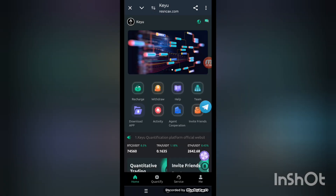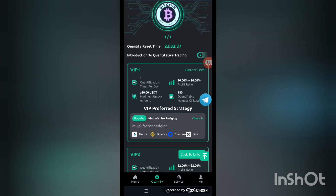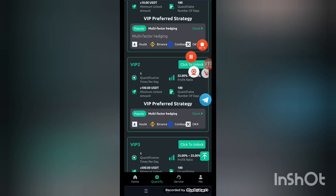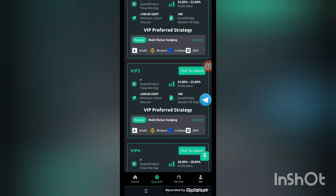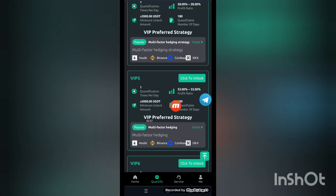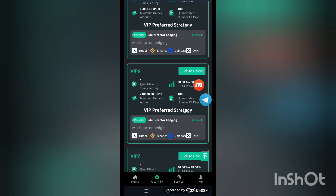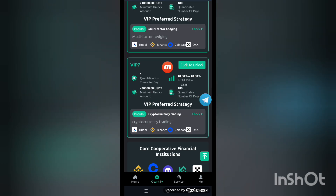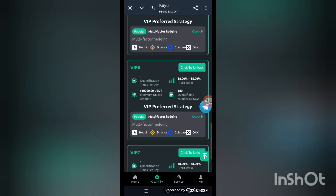Click on quantify details — you can see VIP 1 at 20 percent, VIP 2 at 22 percent, VIP 3 at 21 percent. I am unlocking about 500 here — VIP 4. Quantification time 1 with 2000 users. VIP 5 is 500,000 USDT. VIP 6 is 11,000 USDT. VIP 7 minimum is 30,000 USDT with profits at 48 percent. The cooperative platform partners include Binance, Coinbase, Kraken, KuCoin, OKX, Bitfinex, and Bitcoin.